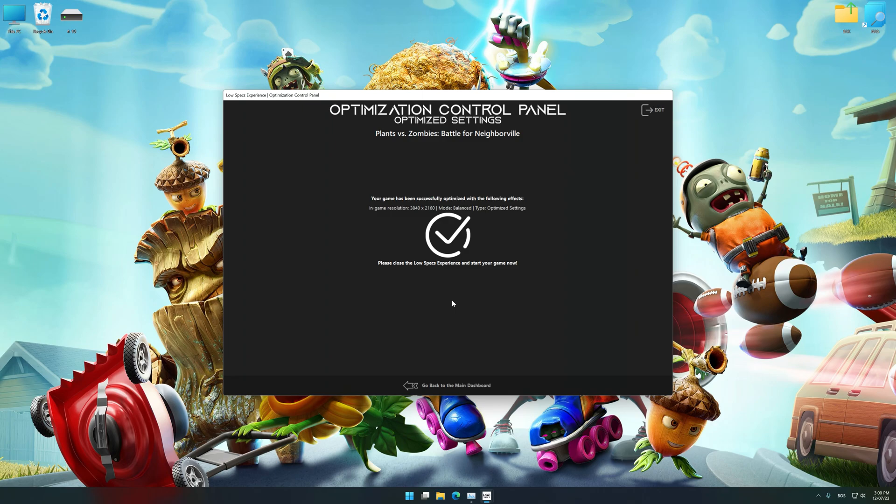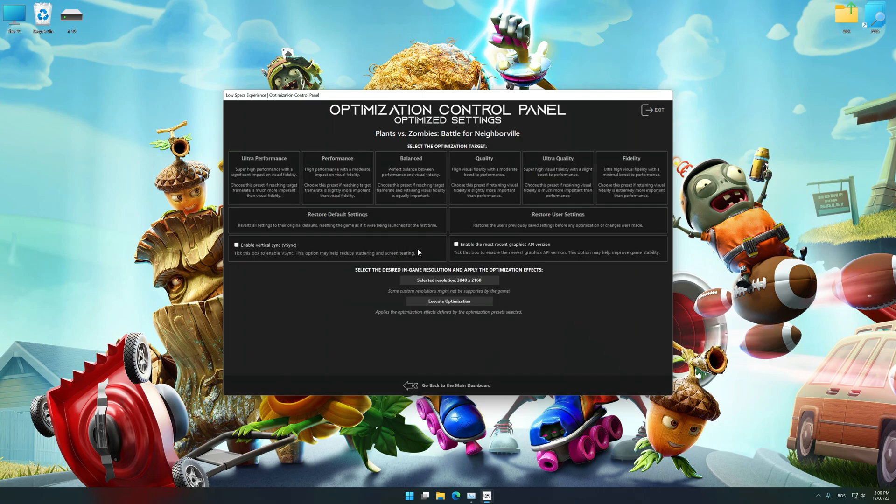Also, if you are unsatisfied with what you see, you can easily remove the optimization effects.